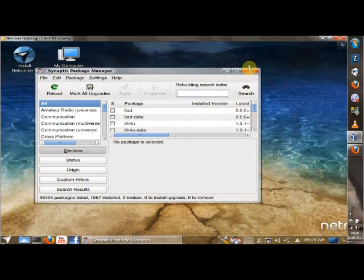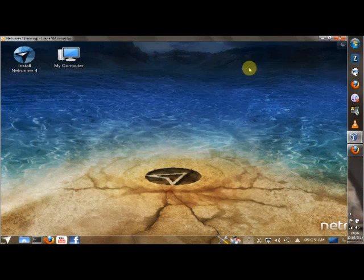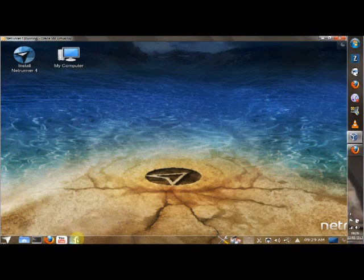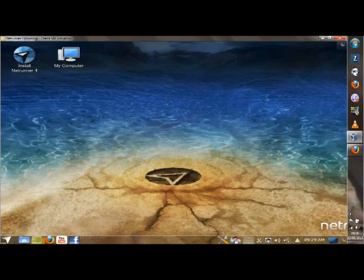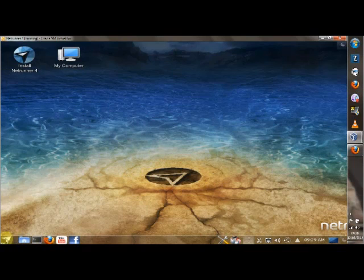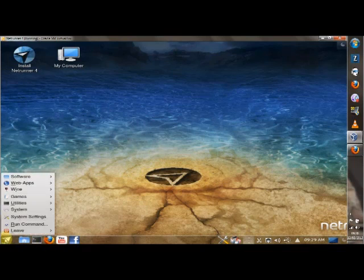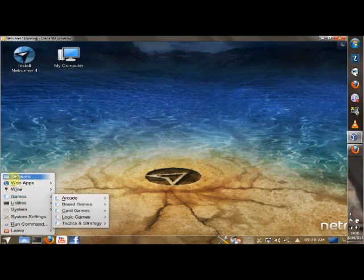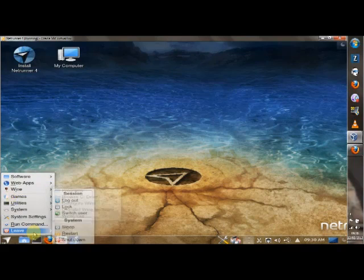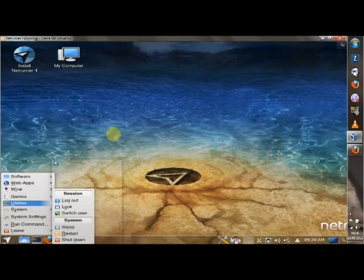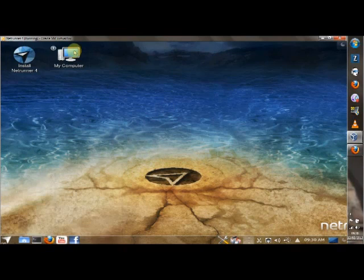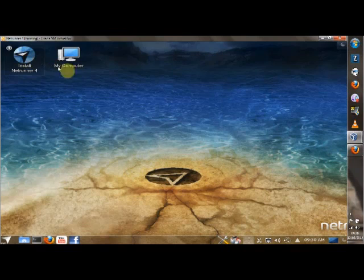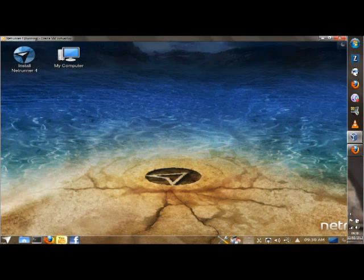That's all straightforward and tickety-boo. Further along you've got a shortcut for Facebook, for YouTube, for Firefox, for your terminal, for your home folders and for your application menu which is rather different I have to say. On the desktop you've got my computer and install Netrunner 4. Very nice. So I just want to check out what all this stuff is.